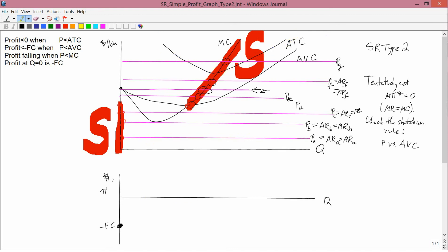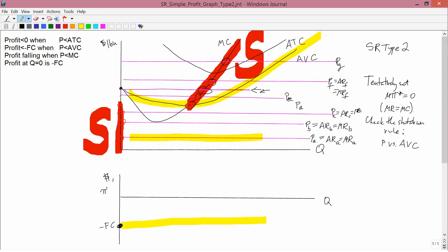The next rule says profit is less than minus fixed cost when price is less than average variable cost. So here's price, here's average variable cost. Price is always less than average variable cost, and so profit is always going to be less than minus fixed cost. So minus fixed cost is here, and profit's always going to be less than that.